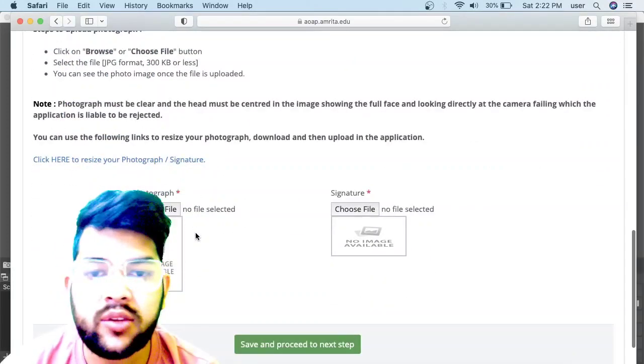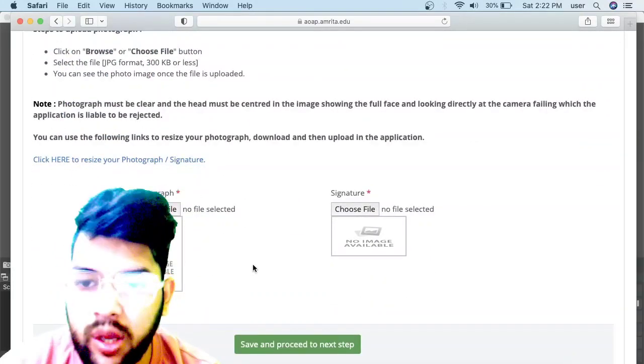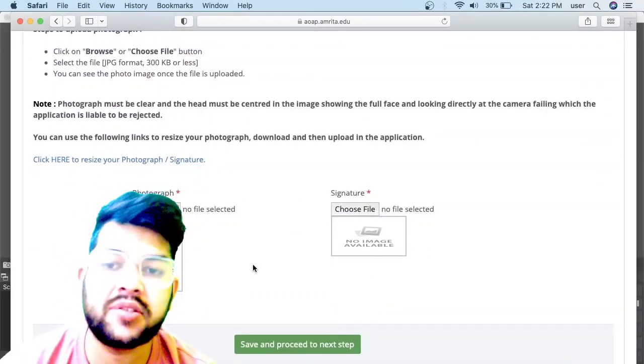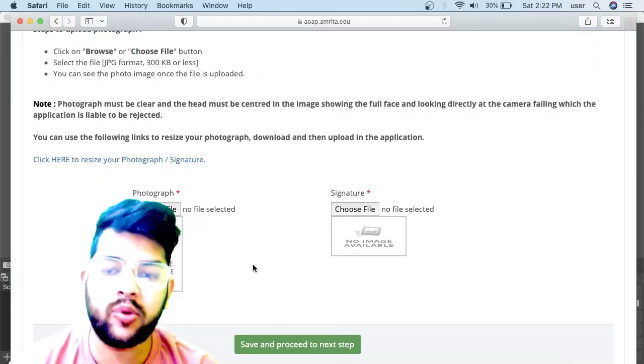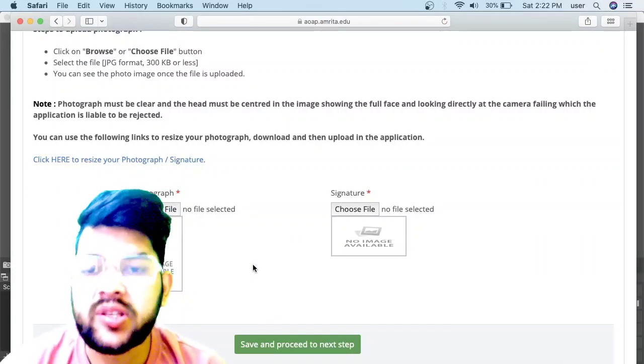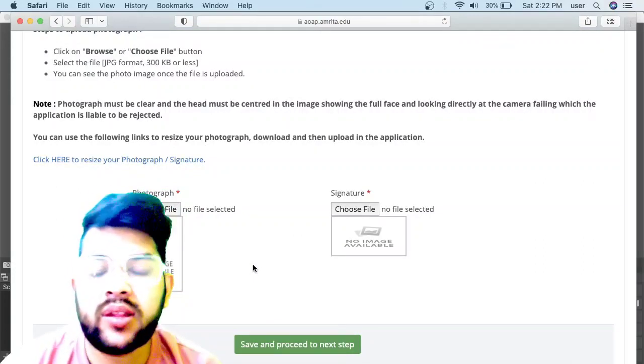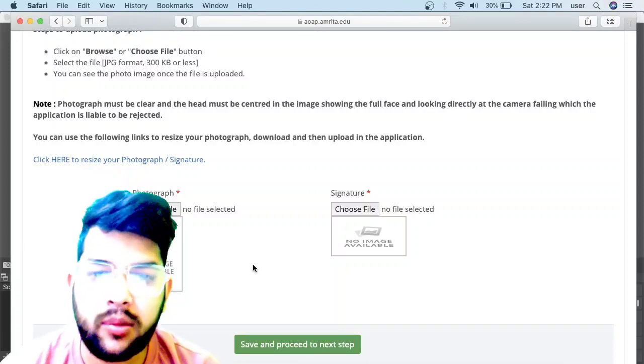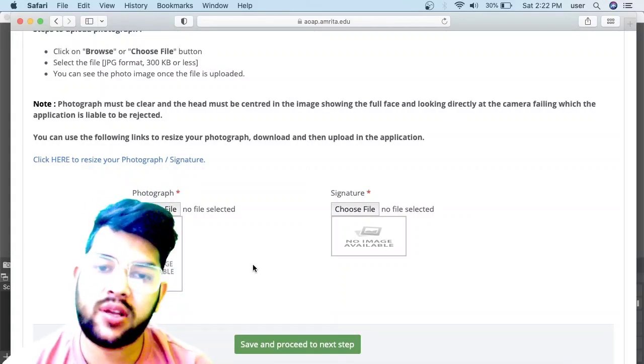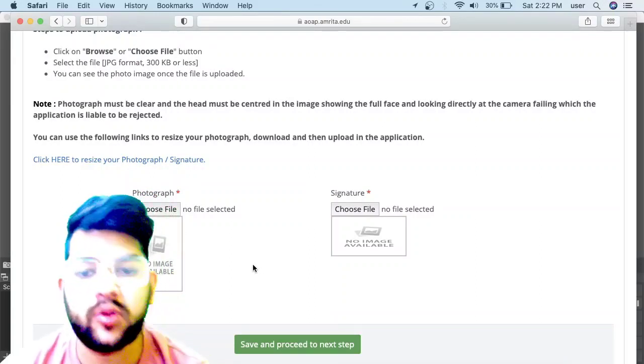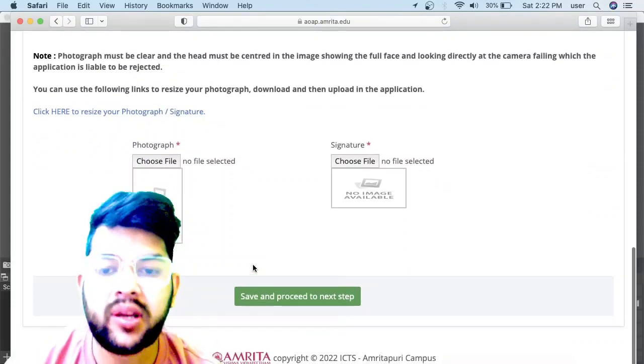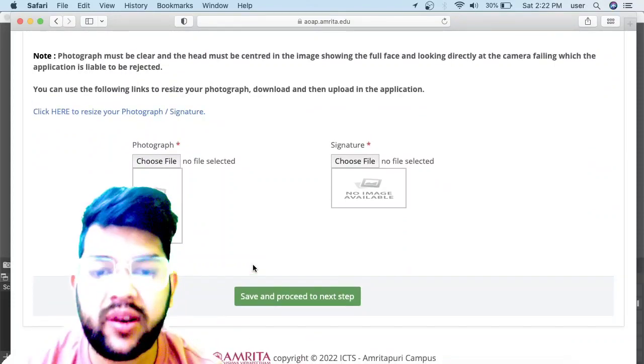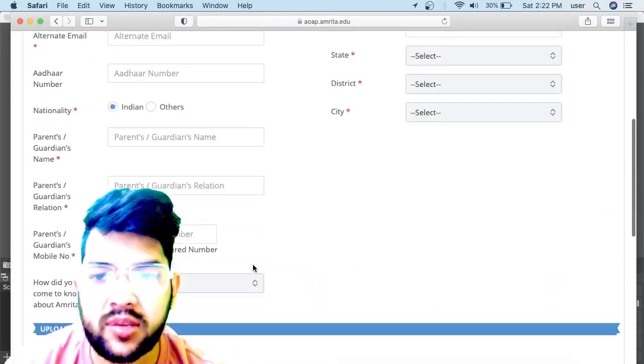Then you need to upload your photograph—the latest passport size photo. Then the signature—just make a blue pen signature on white paper and upload it. Thereafter, click on Save and Proceed for the next step.